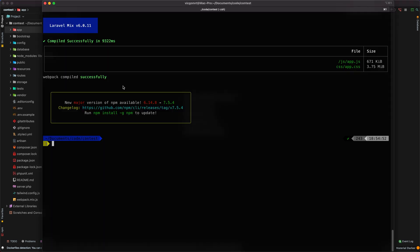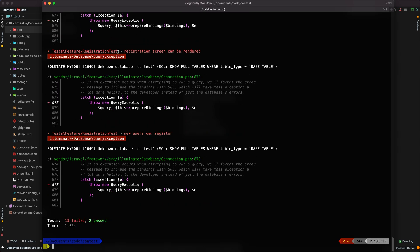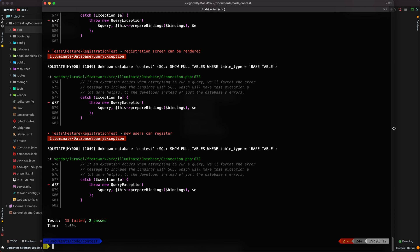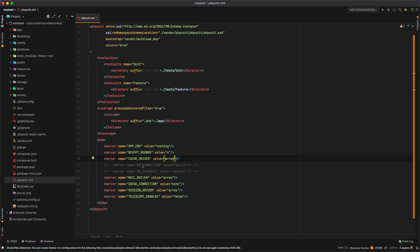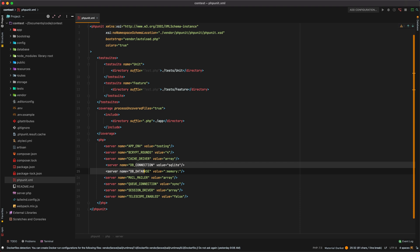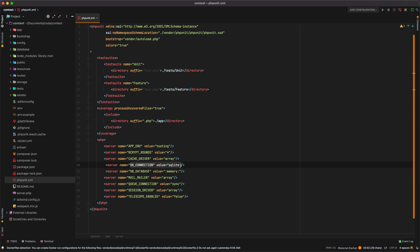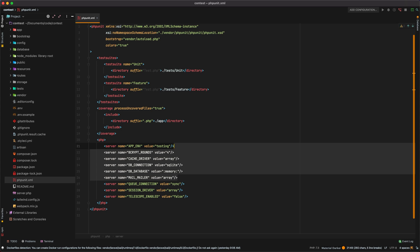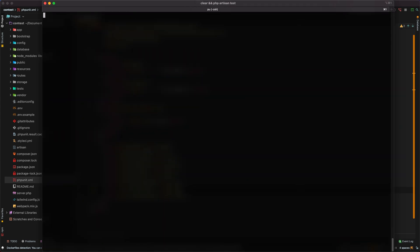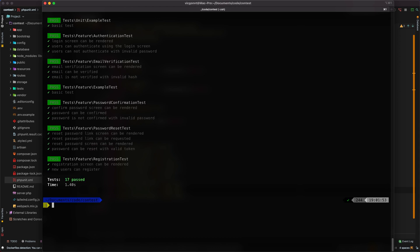Let's go ahead and run our test suite. Sure enough we have an issue — we don't have a test database. In our phpunit.xml configuration file, starting in version 8, there are two lines commented out. I'll bring those back in, which sets the DB connection to SQLite in-memory. That's perfectly fine for our application. Now rerunning the tests, everything is working. We have a lot of Breeze tests covering password resets, email verification, and more.